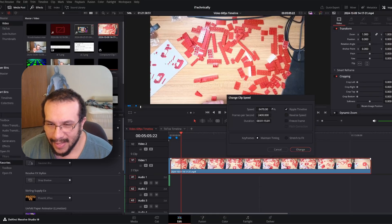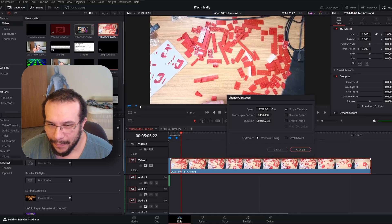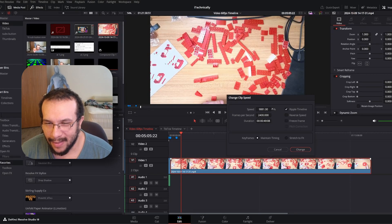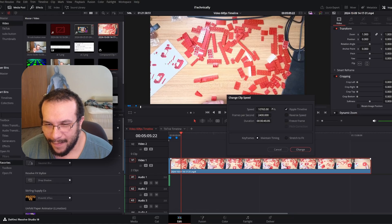It lets us continue to do this. We almost got it where we want to, and then we lower it down to 44.